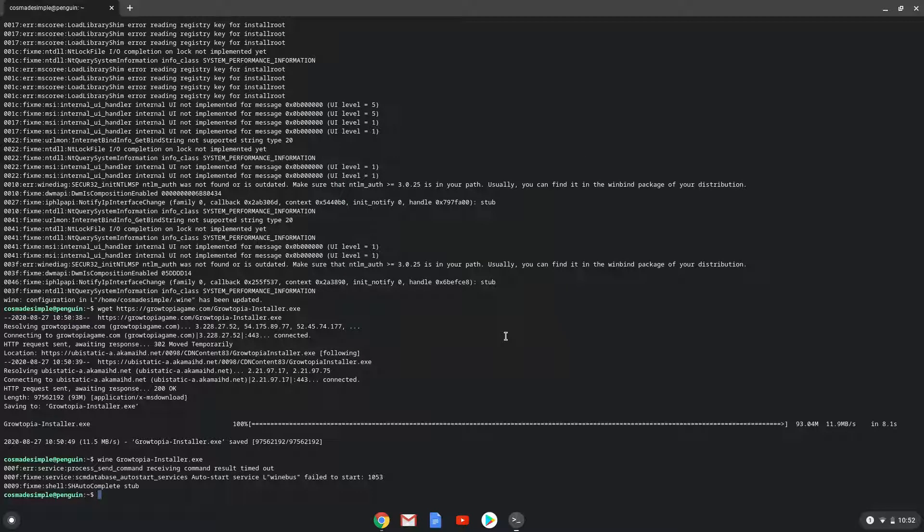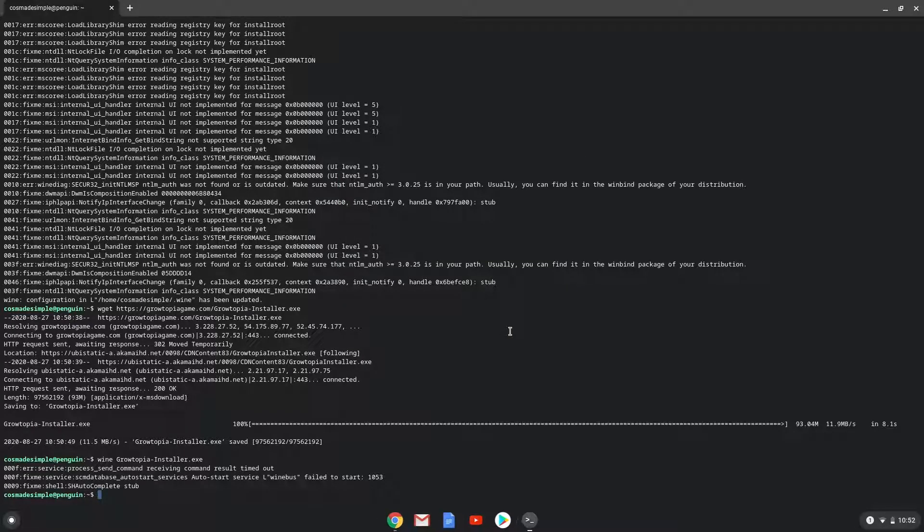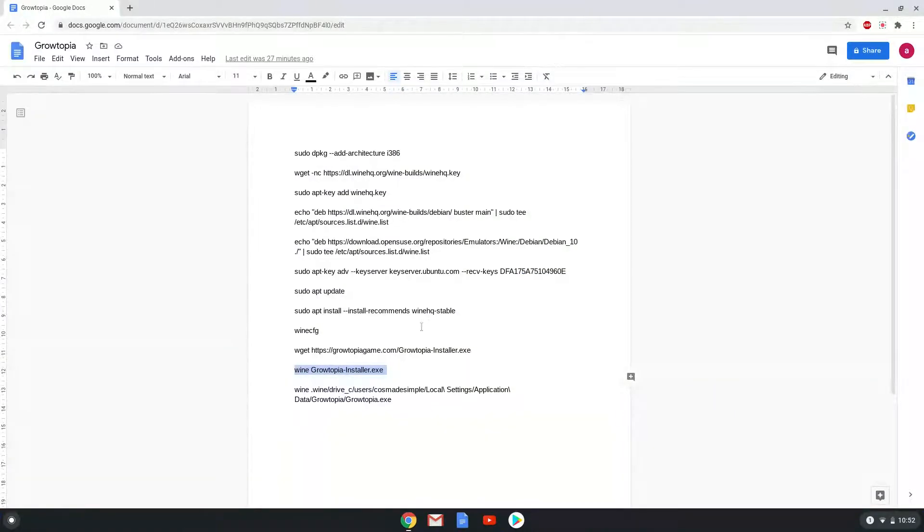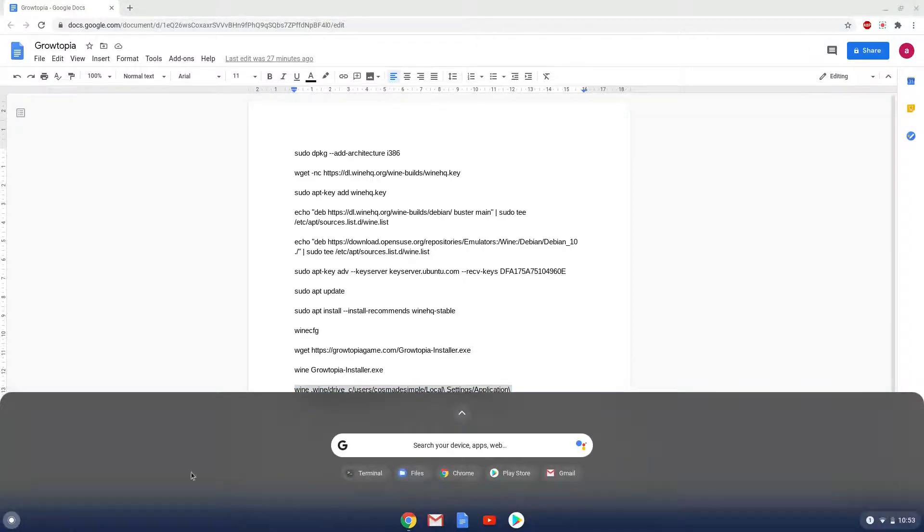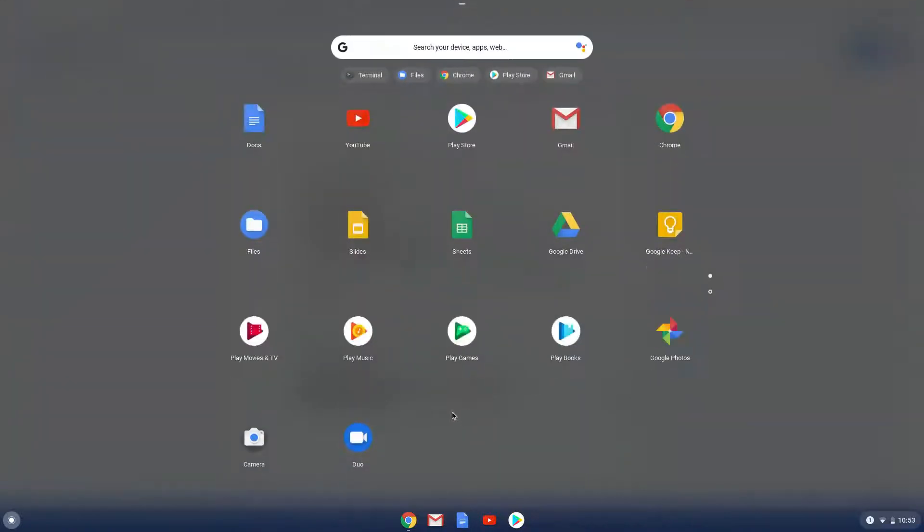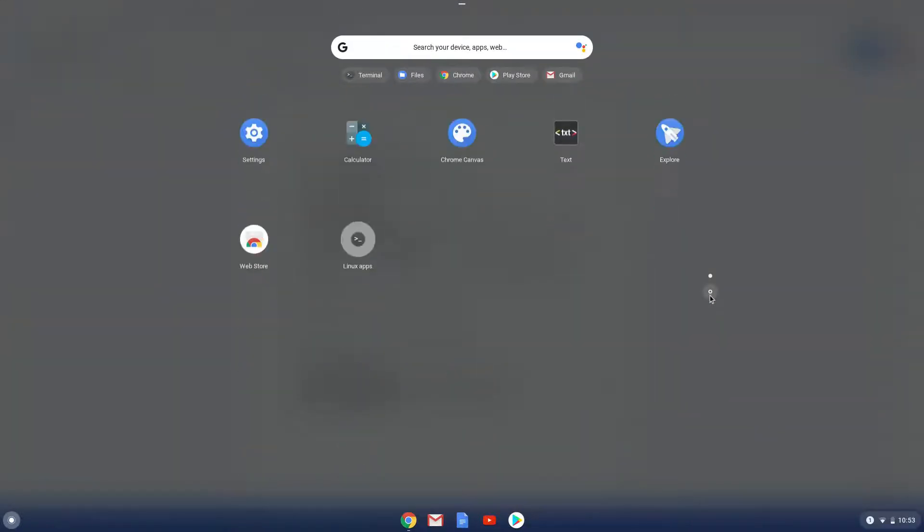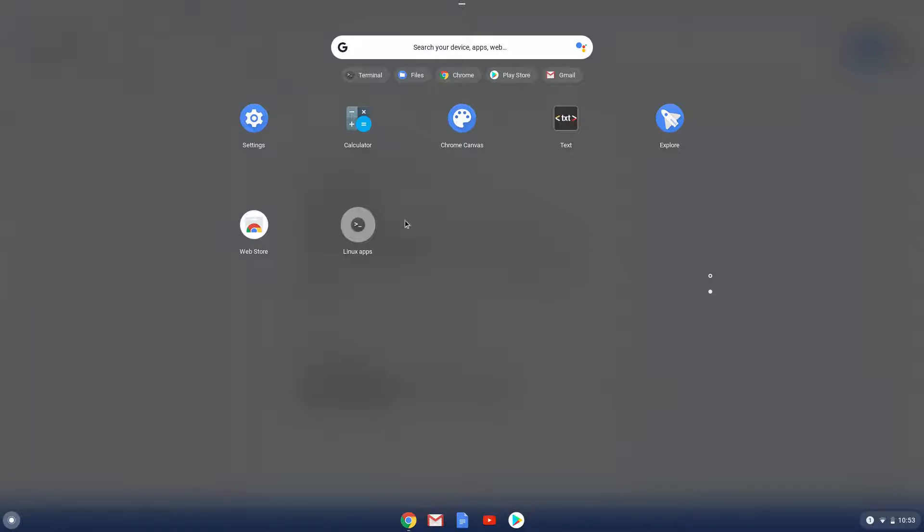To launch Growtopia, run the last command every time in a Linux terminal. Let's do it now. Unfortunately, our screen recorder crashed during this process. So we will see you in a couple of seconds.